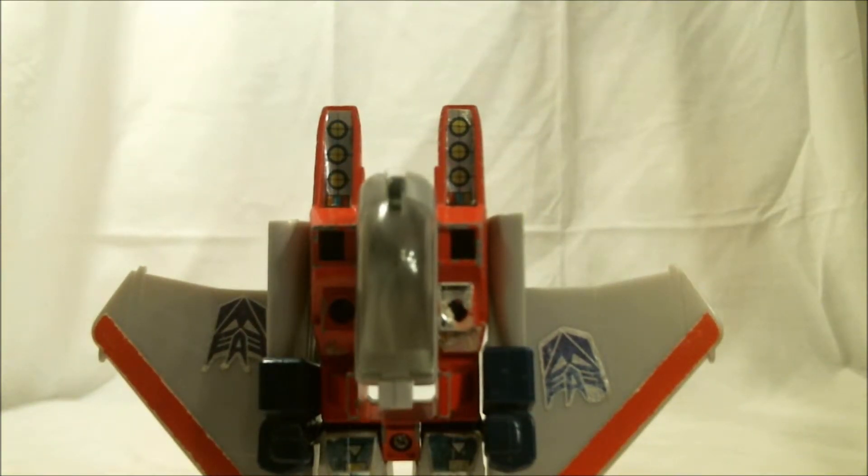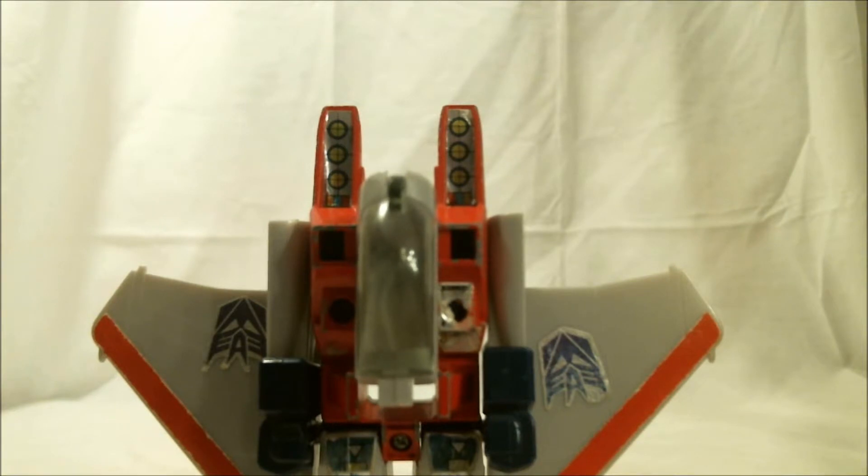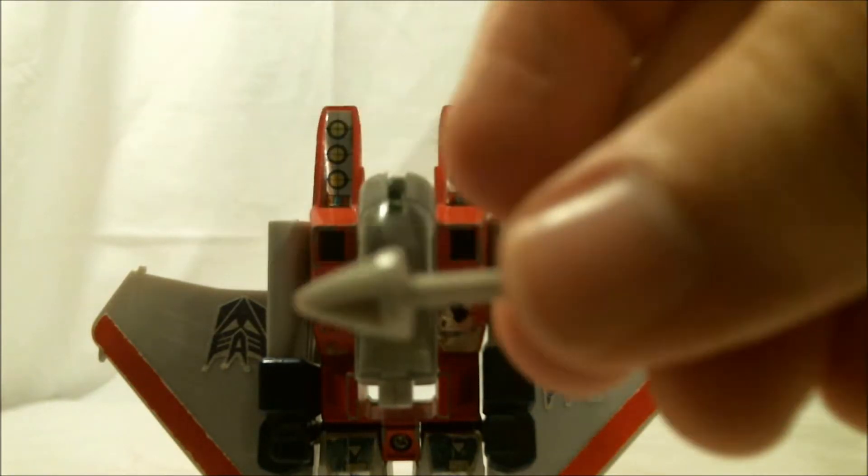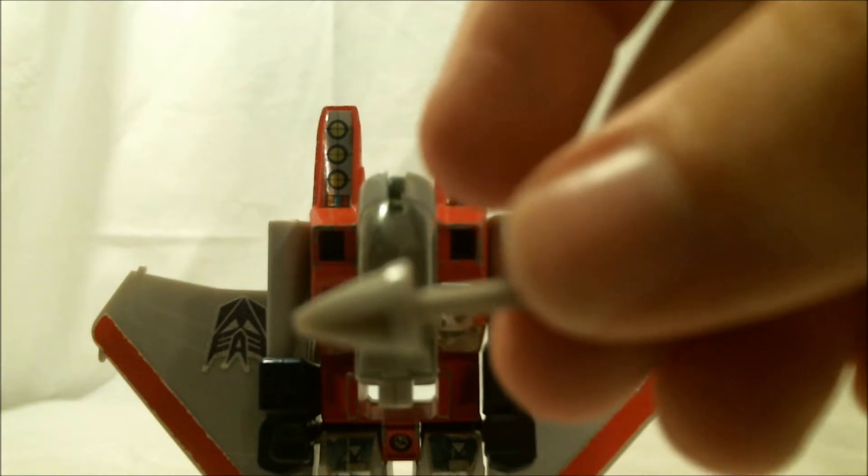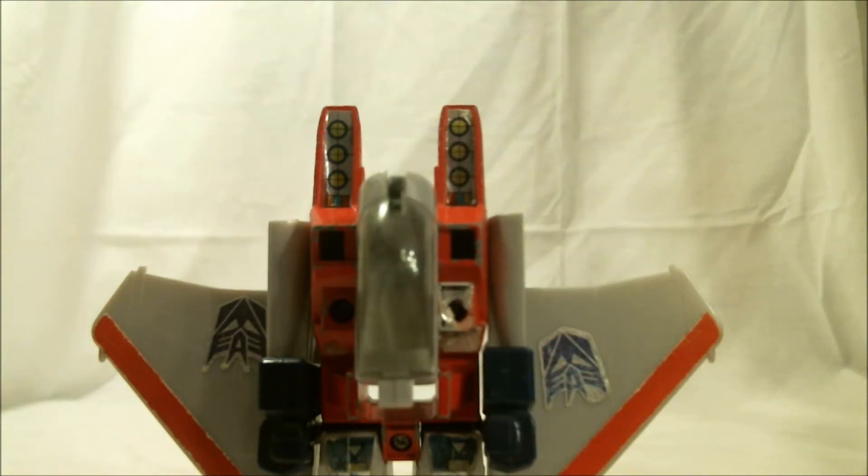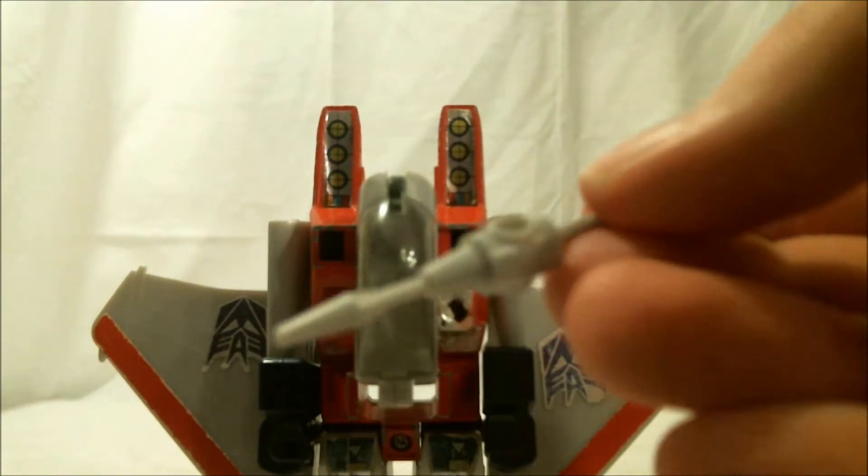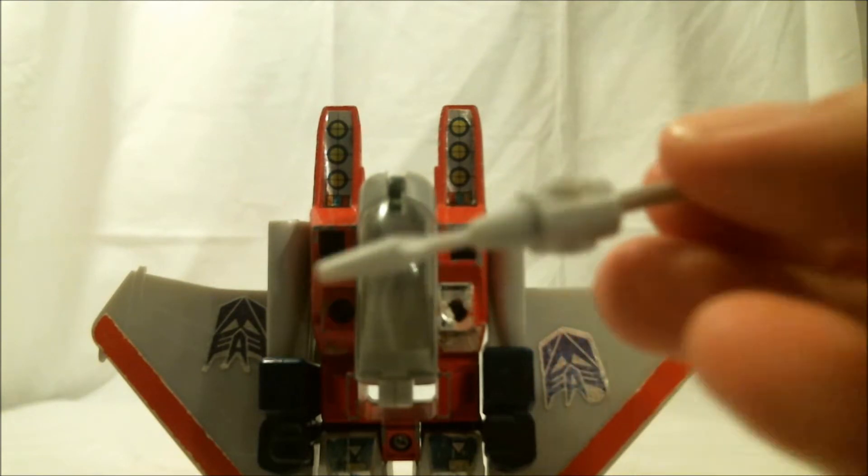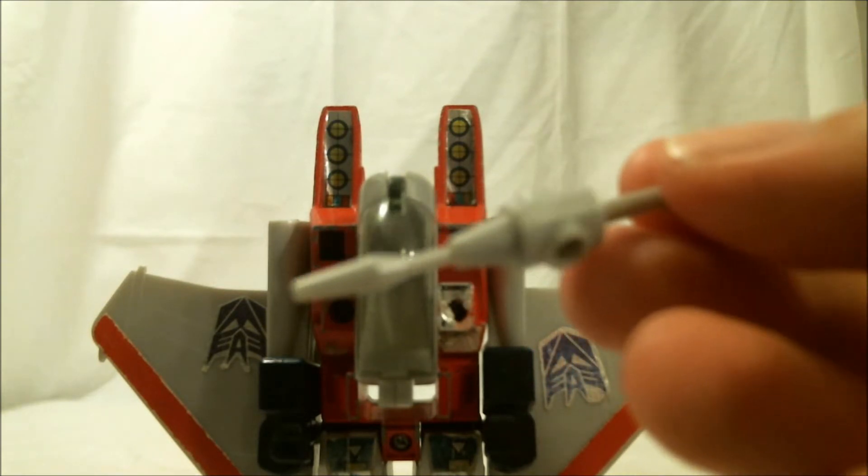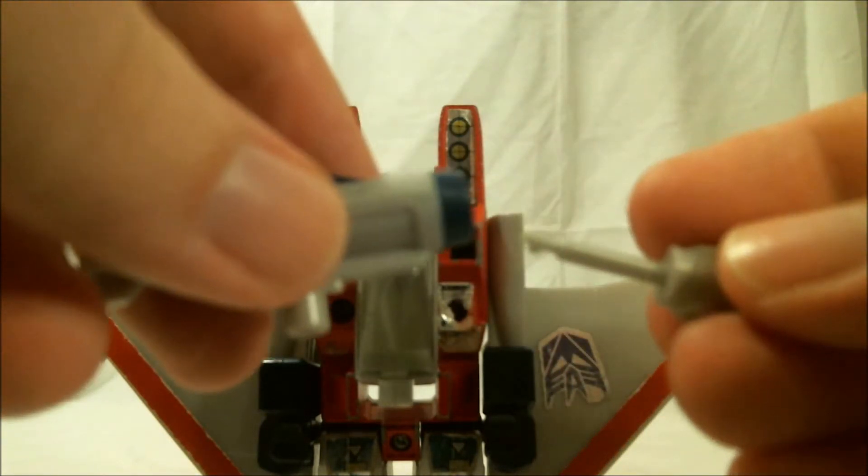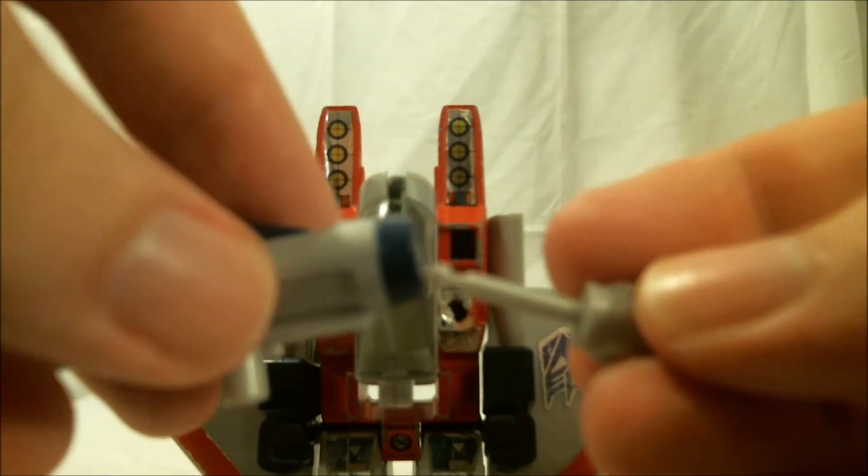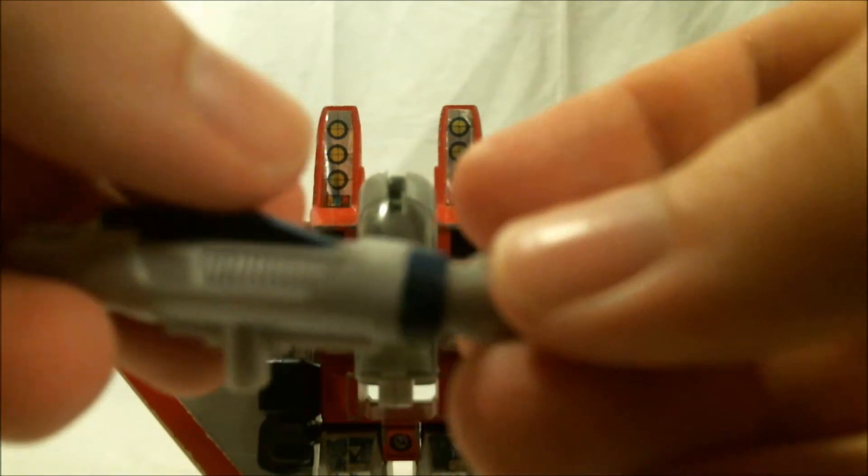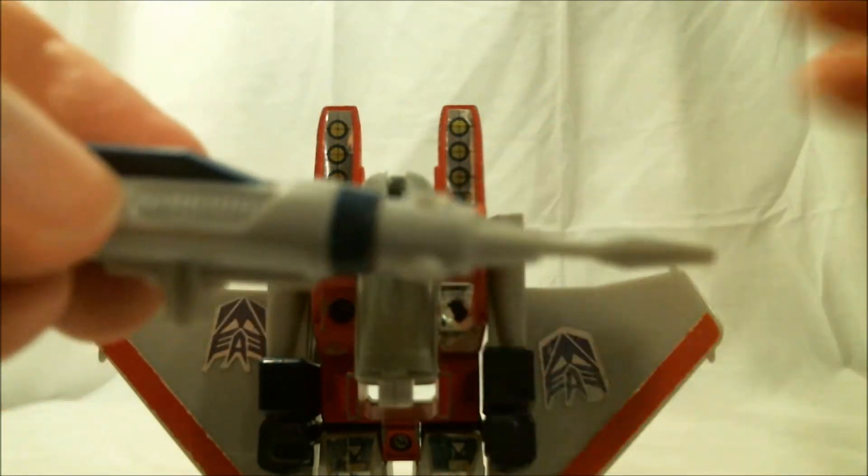As for accessories, he has the exact same ones as before. His null ray cannons, except now instead of these little cone things, we will use these. The needles, I guess. And they just slot in there like before.